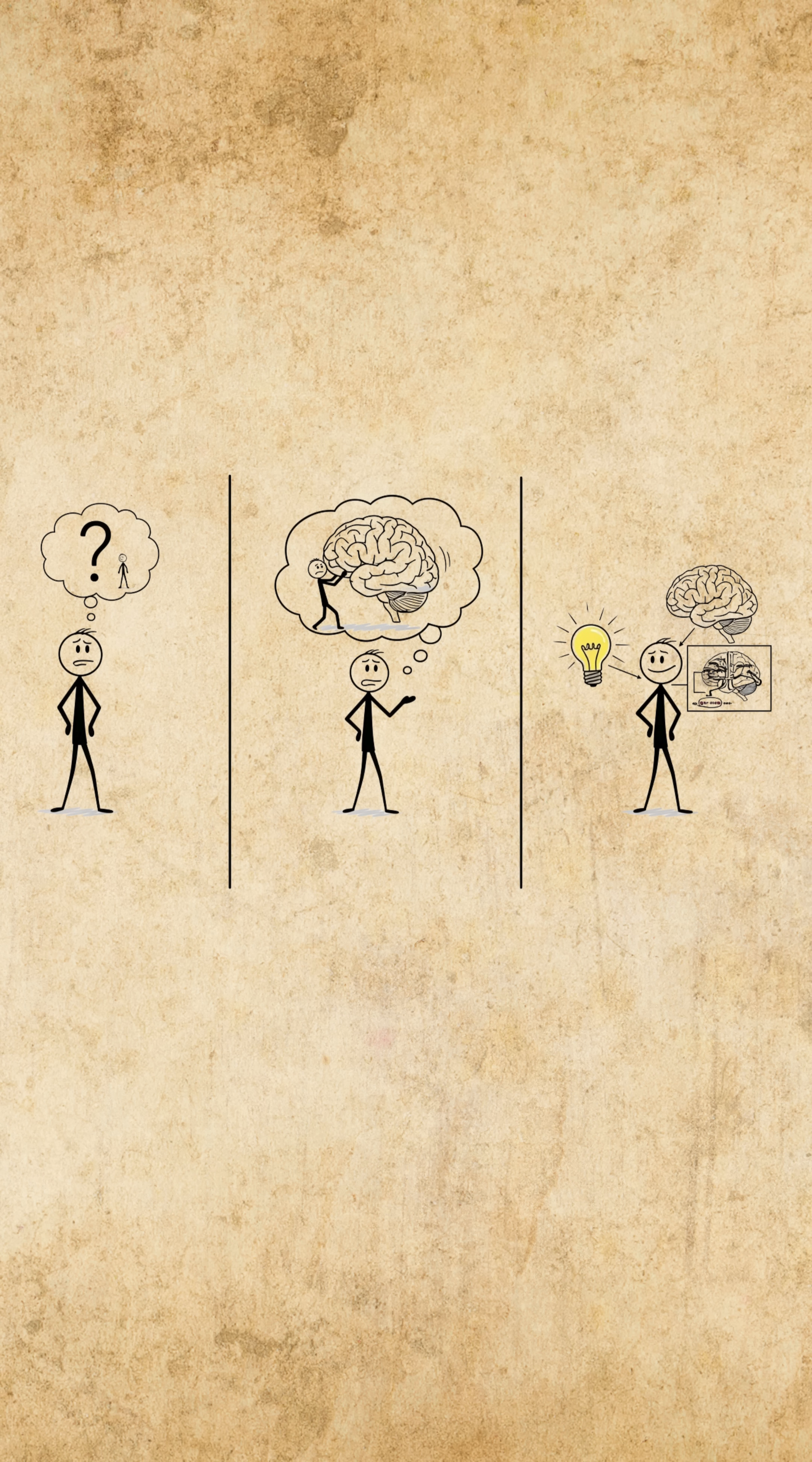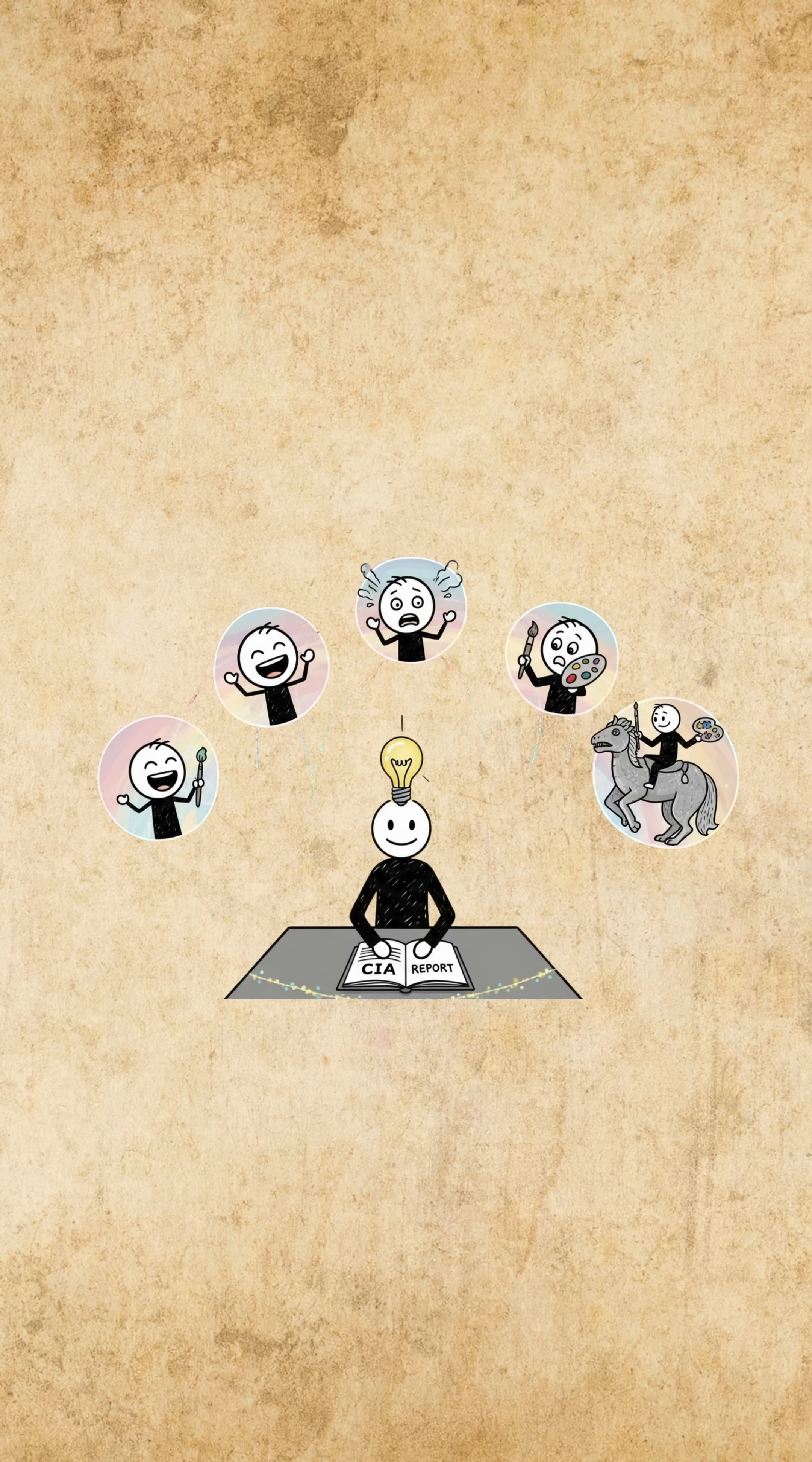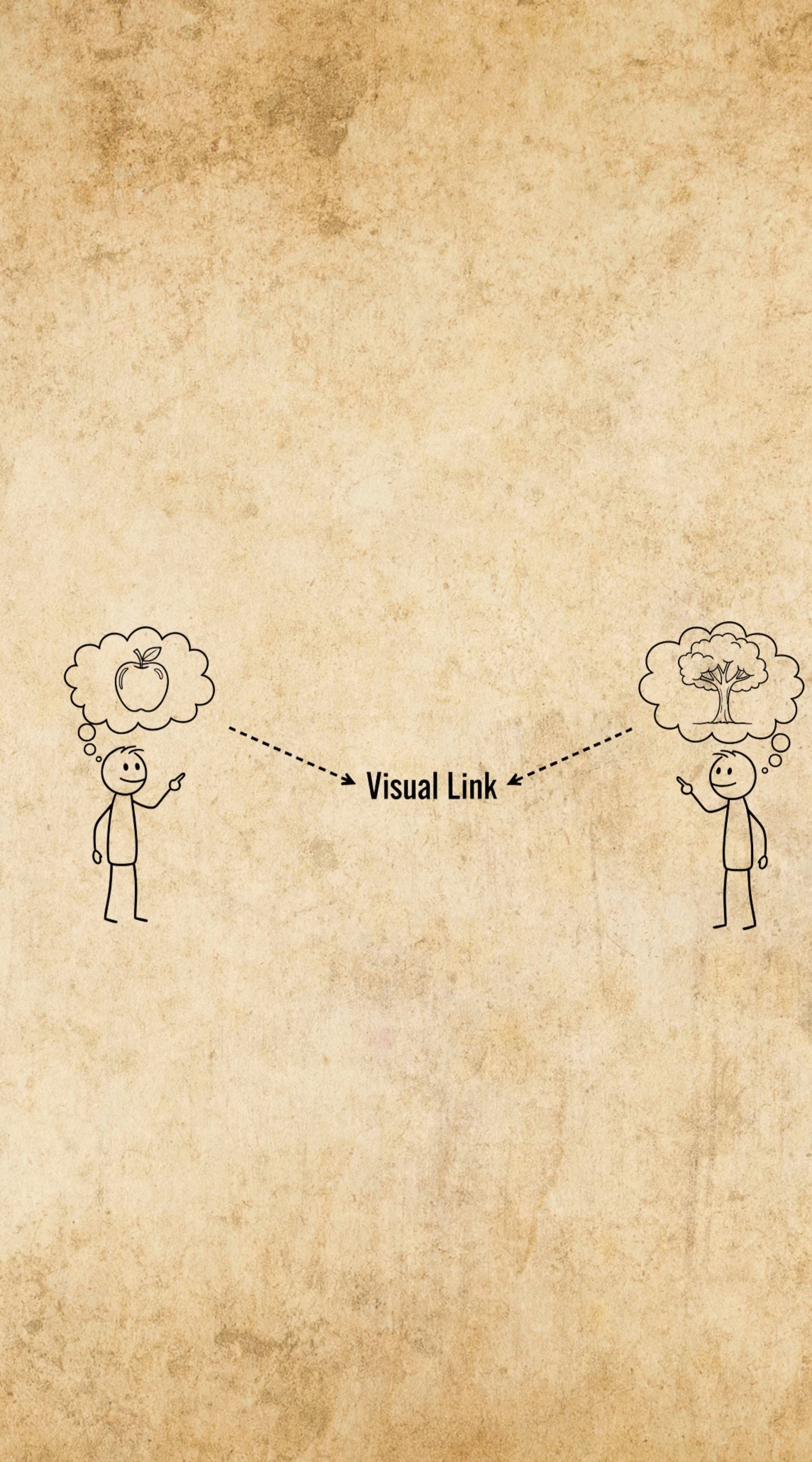Here's the secret. Visual linking. It's called the 60-second chain method. Take any three random facts, turn each into a vivid, exaggerated image, and connect them into one ridiculous mental movie.